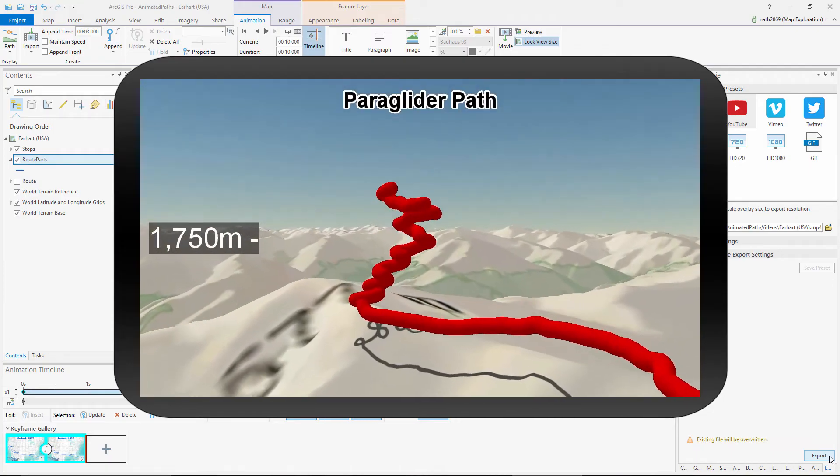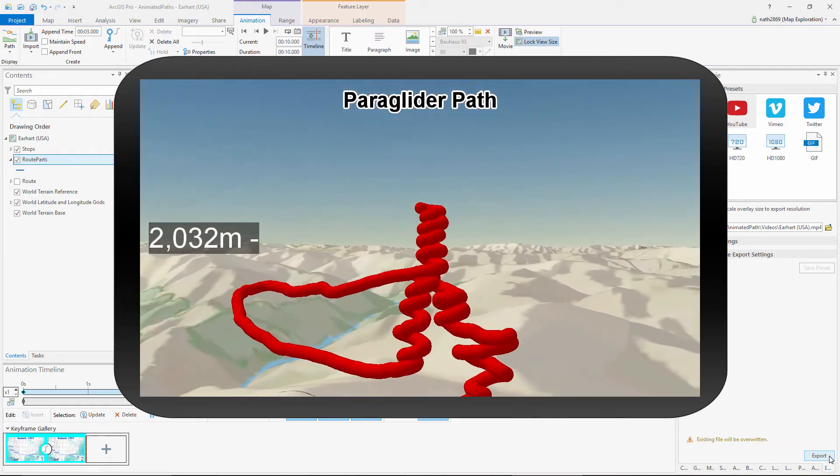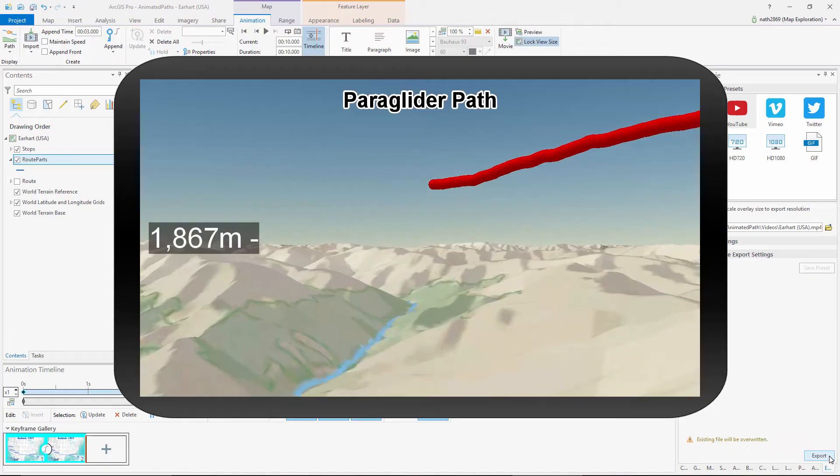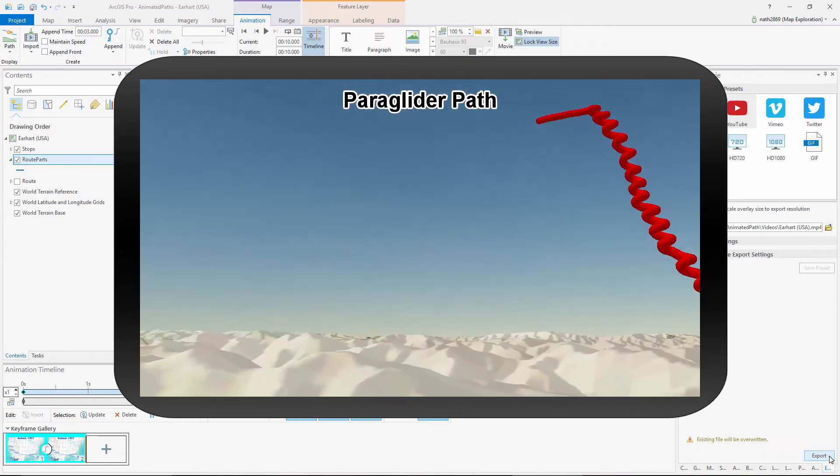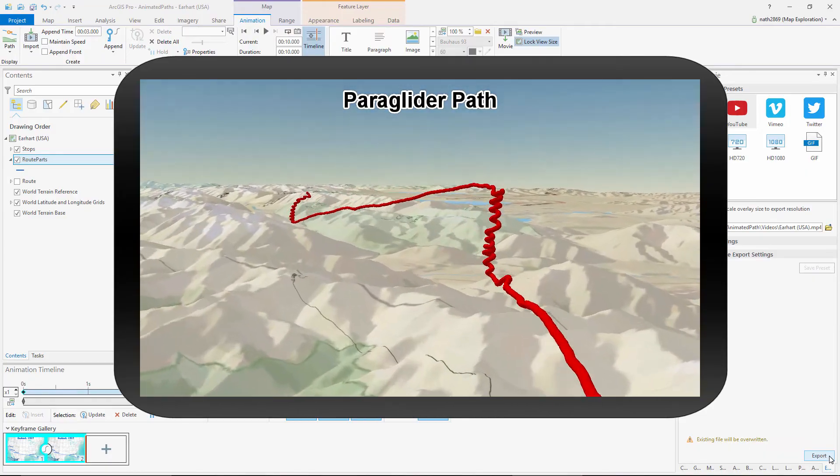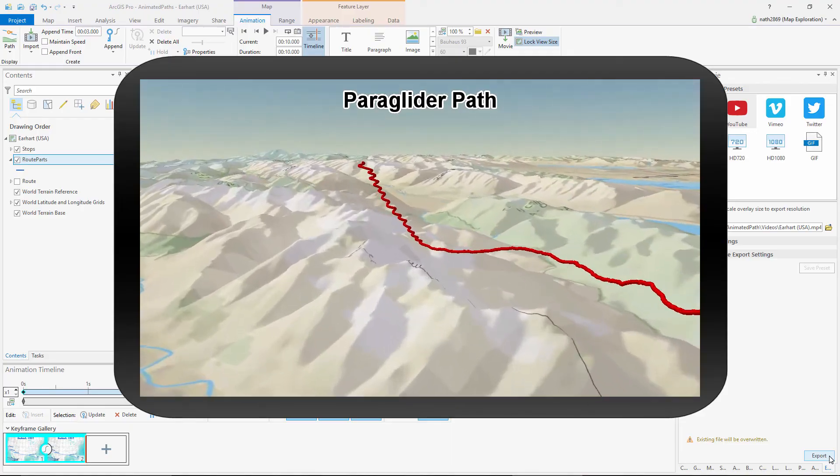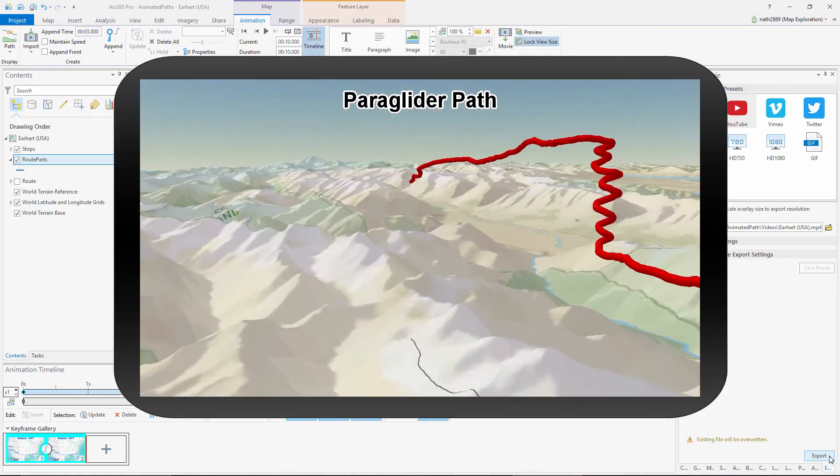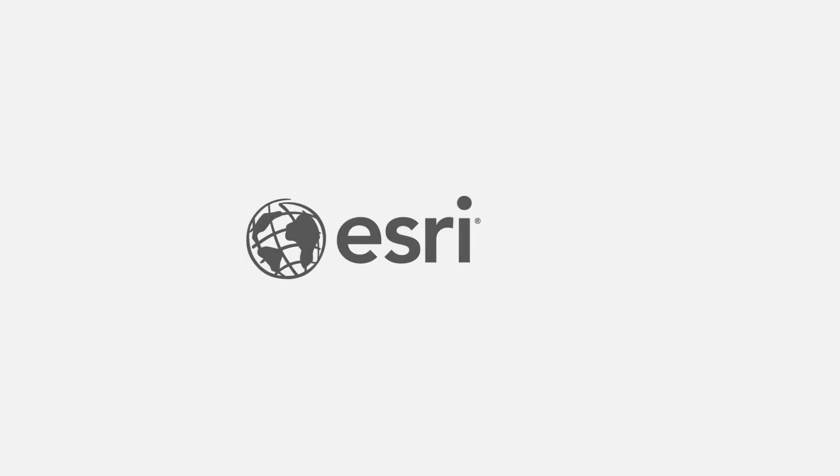To summarize, animating a path using stop motion comes down to two steps: creating a set of sequential lines, and encoding their visibility using range. I hope this helps you animate paths in ArcGIS Pro. Thank you.